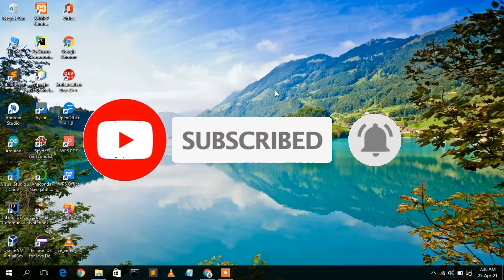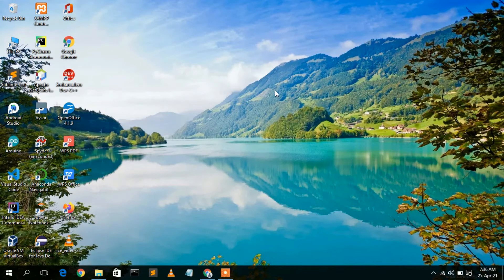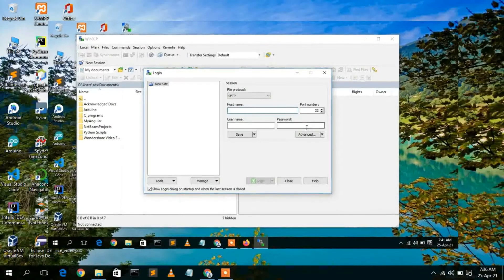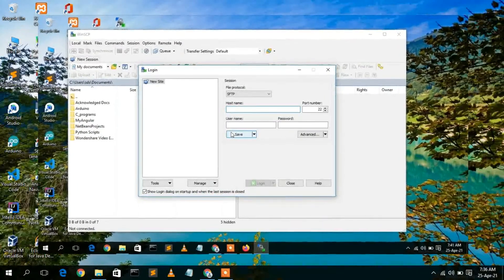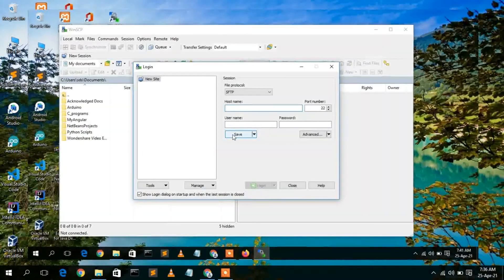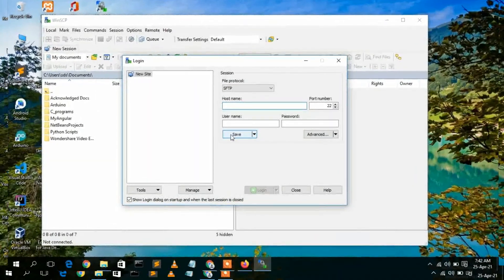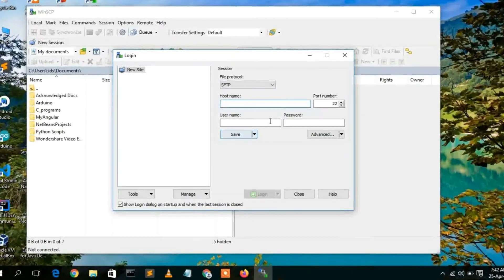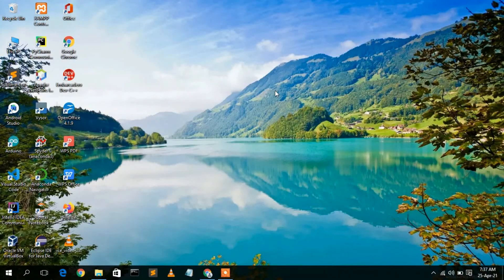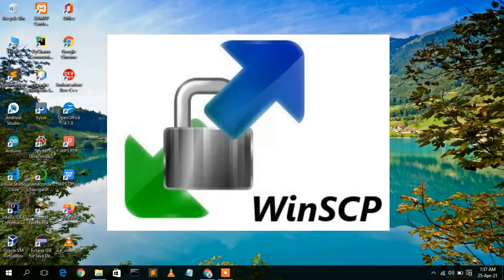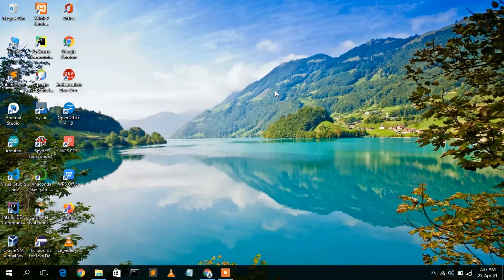Before installing WinSCP software, we need to first understand what this software basically does. WinSCP is a free and open source SSH file transfer protocol software, using which you can copy your files related to your website to a server. In this video I am going to show you how to install and also how to use WinSCP.